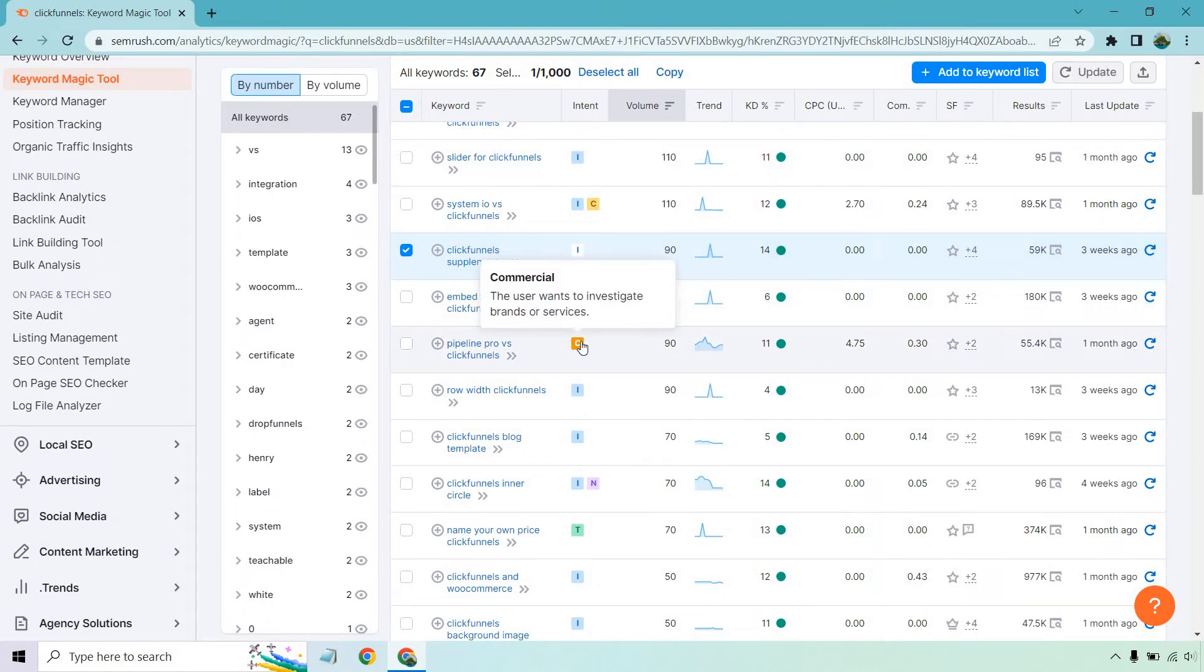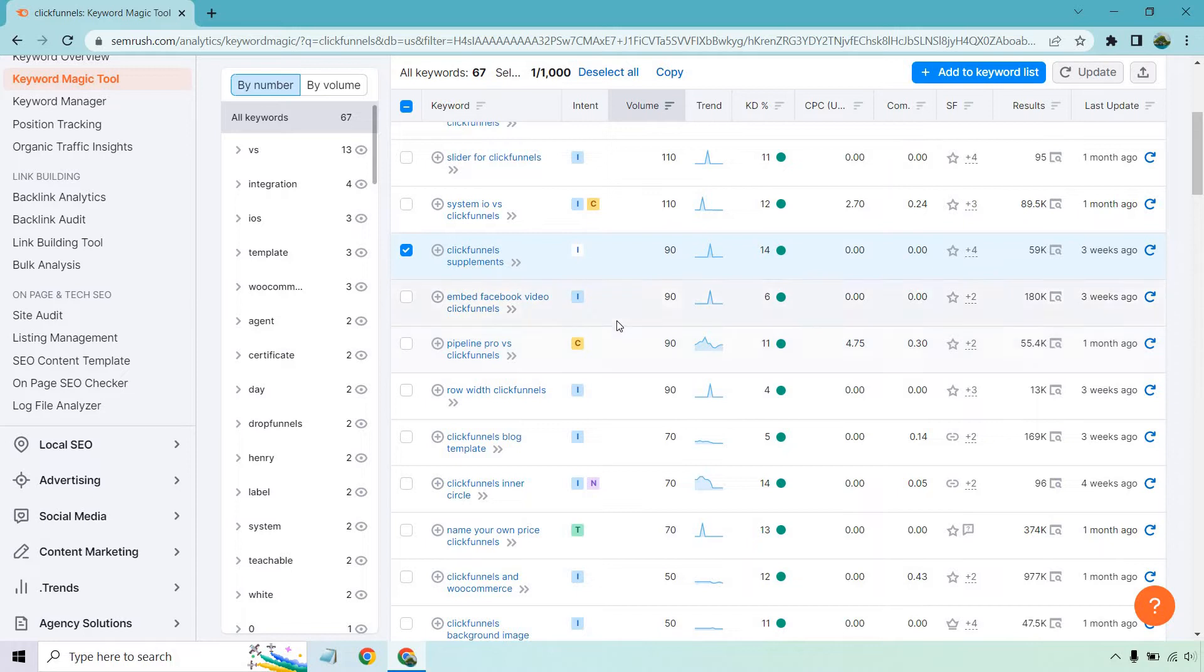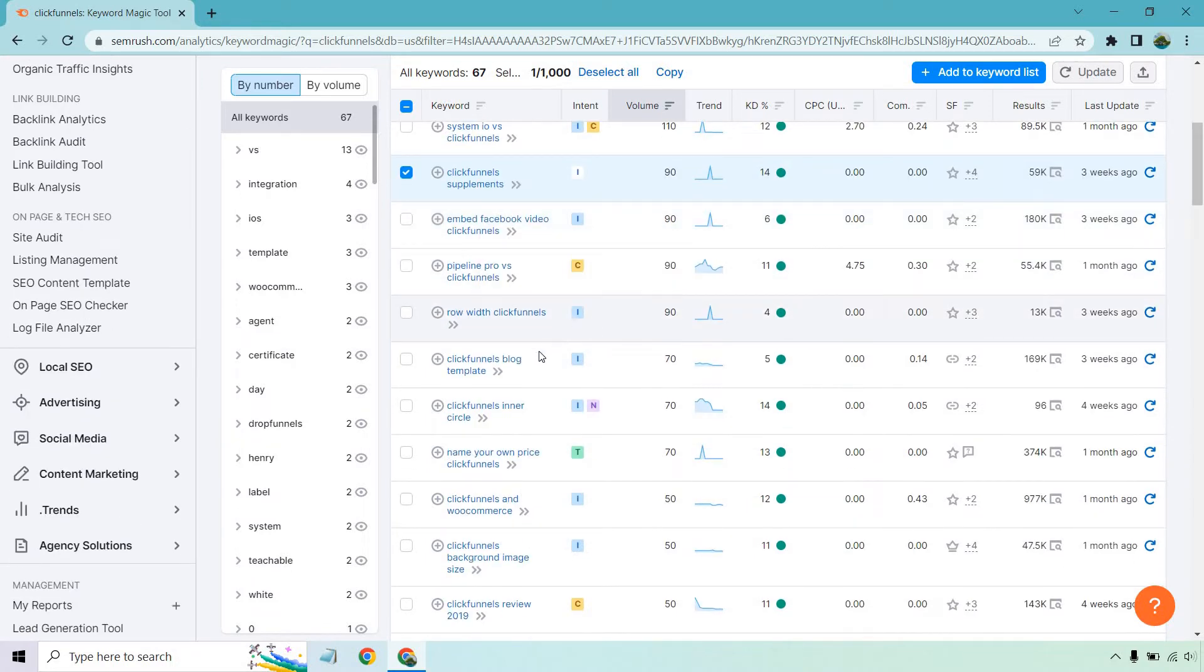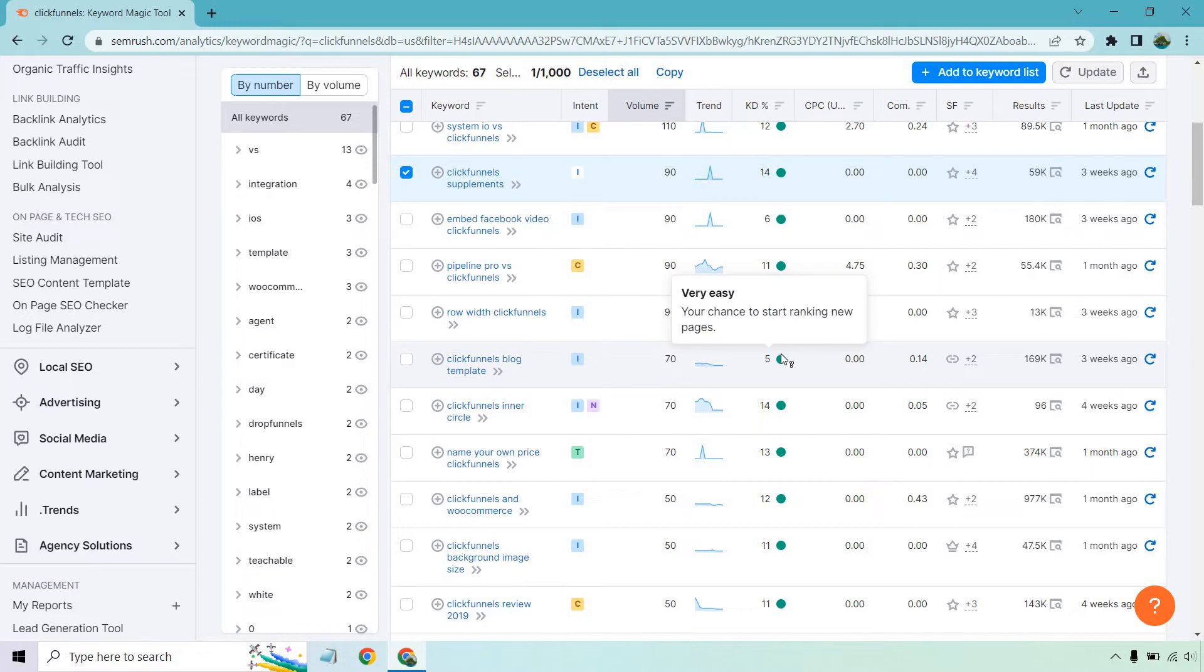We have a commercial, which is really good right here. Pipeline pro versus ClickFunnels. That's something you wanted to write about. You could as well. ClickFunnels blog template. So it has a five. This looks like it's very simple, very easy to rank for. In fact, let's check it out on Google. Give me one sec.